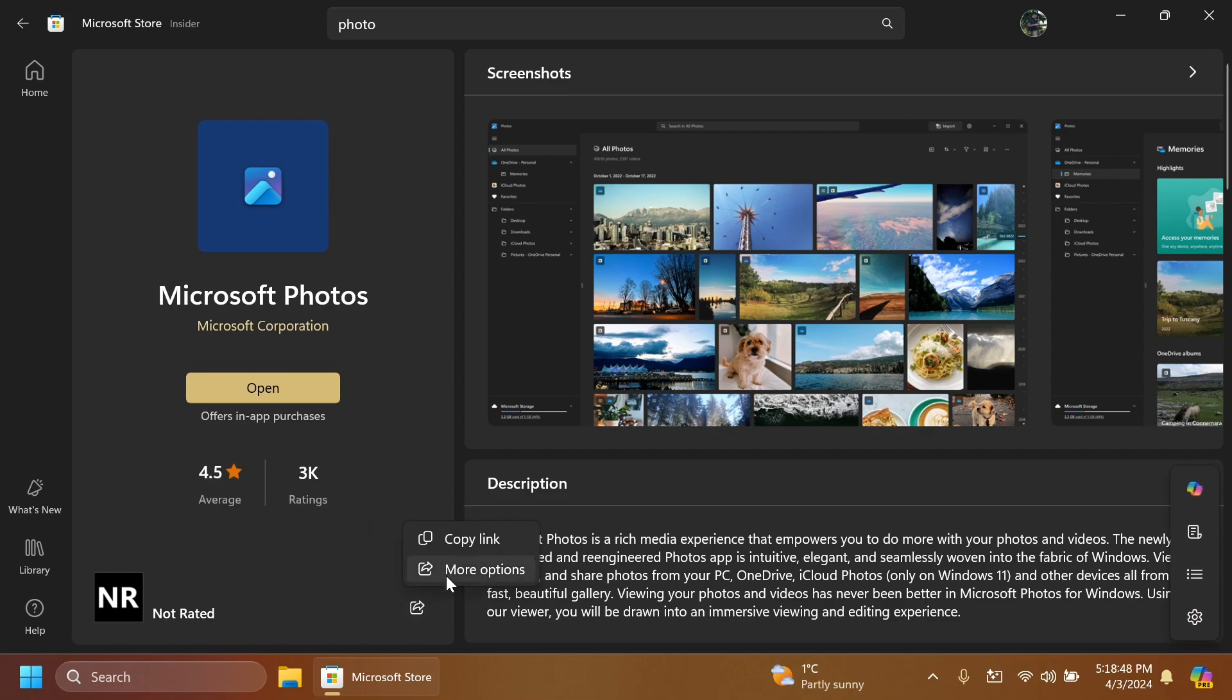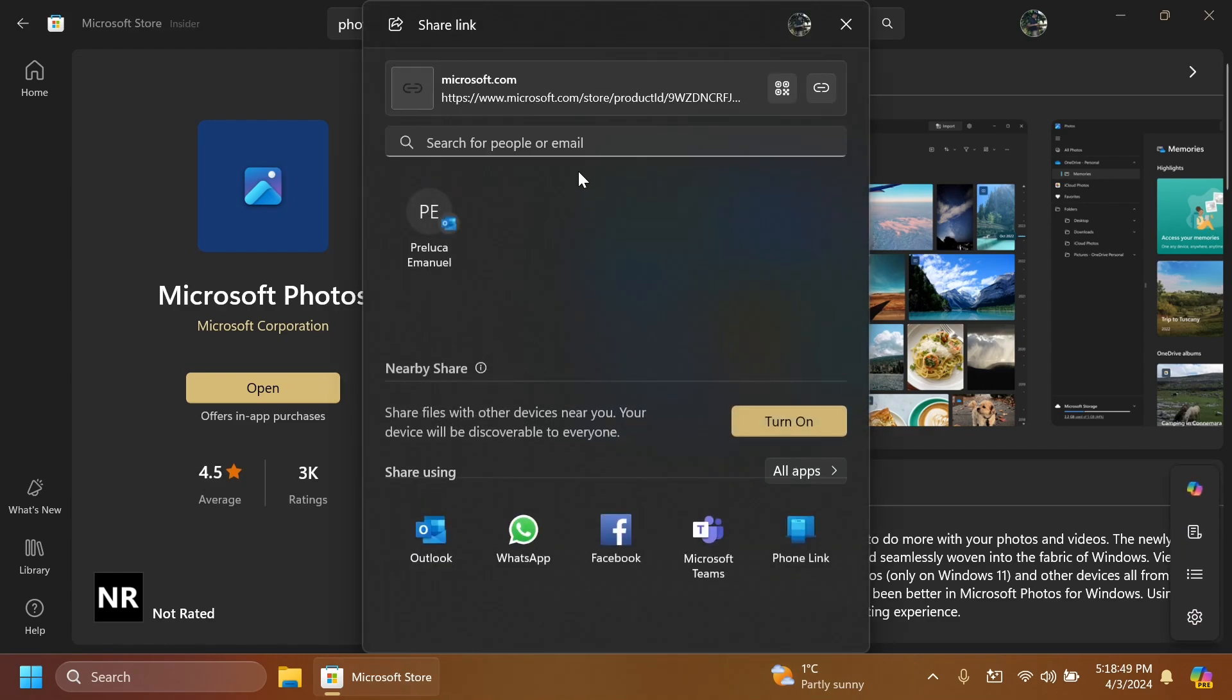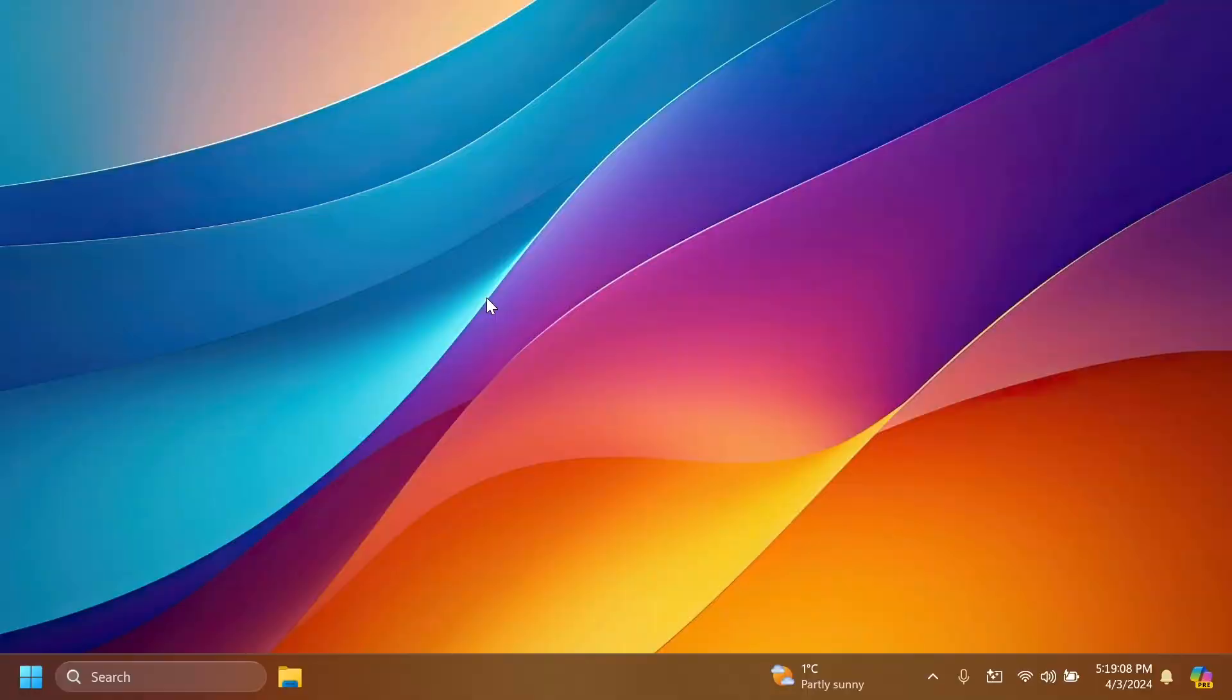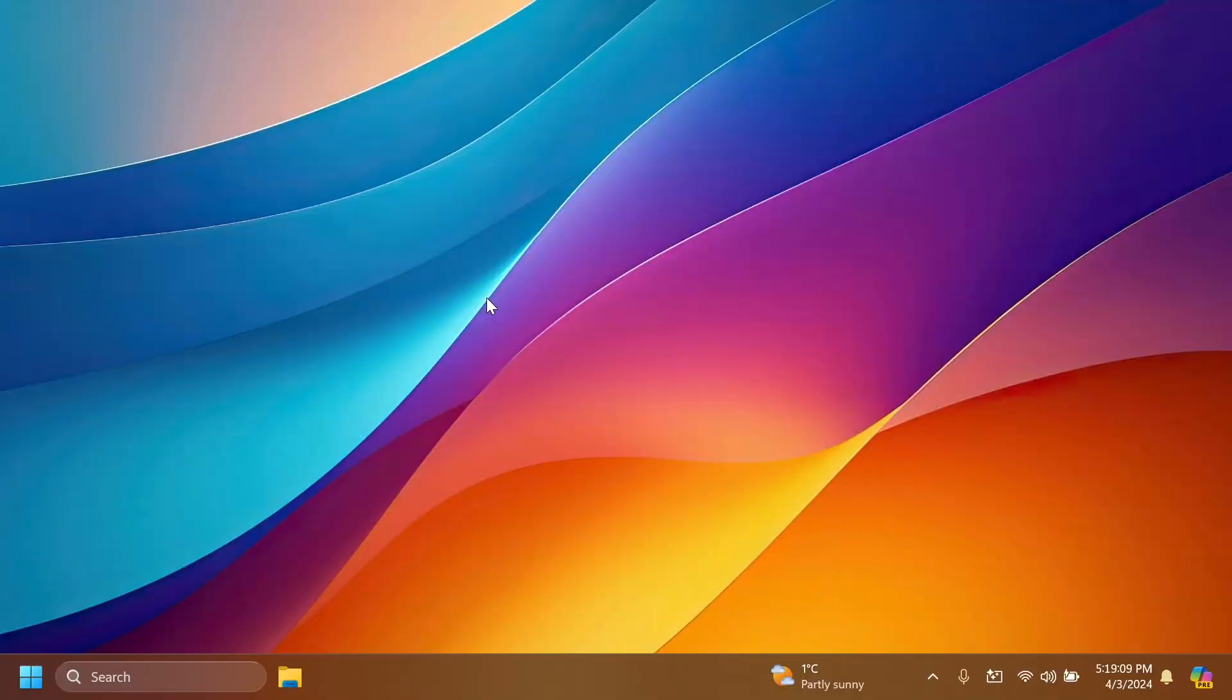I'm going to search for Microsoft Photos and we have here the ability to share the link. We can copy the link and more options. You're going to see here we have the link, we can share it, and we also have this button generate QR code. If we click on it a QR code will be generated with that link and we can quickly share it to our phone. I think that is pretty useful.